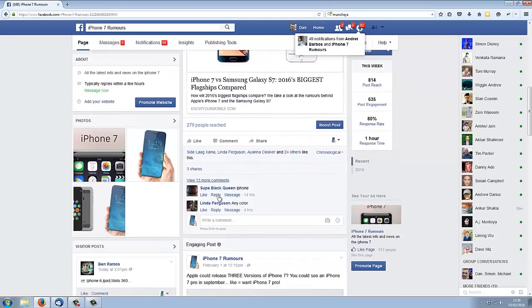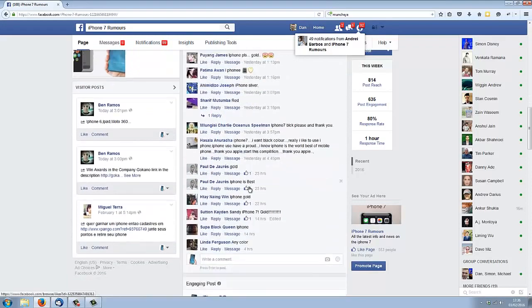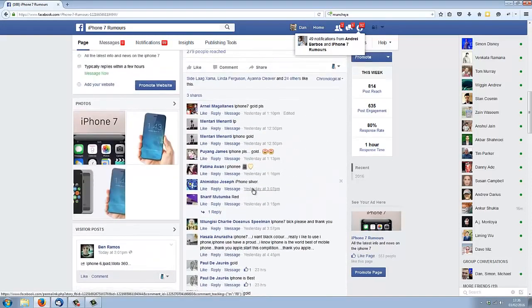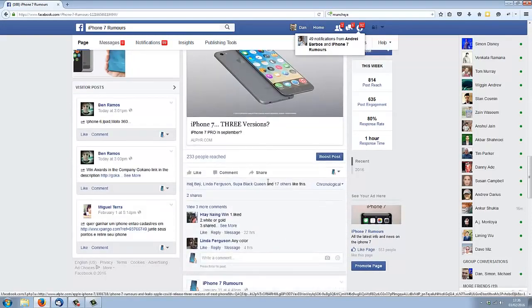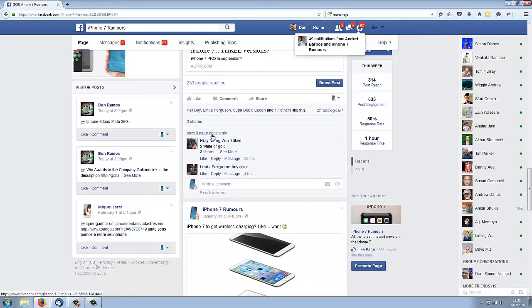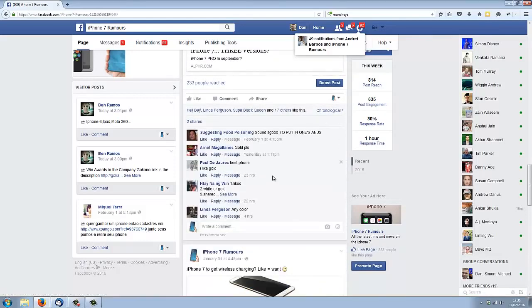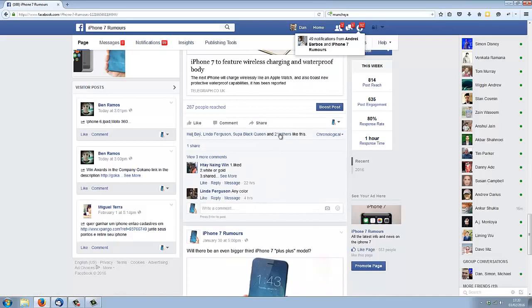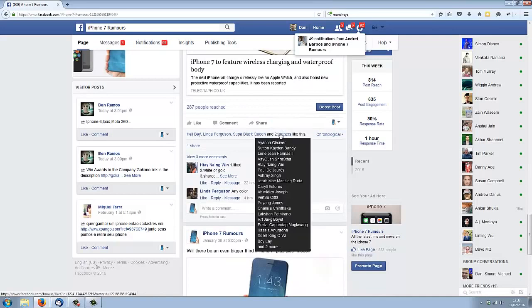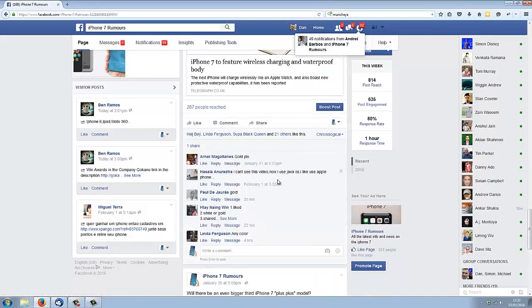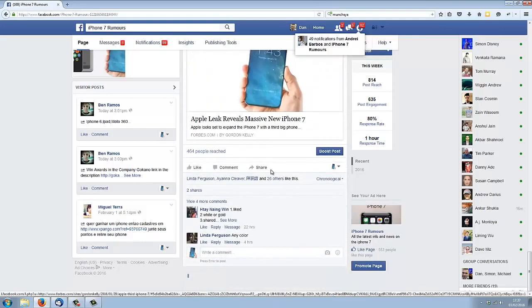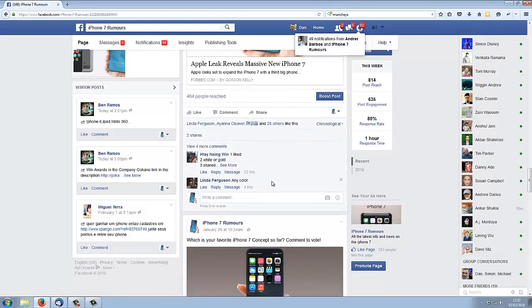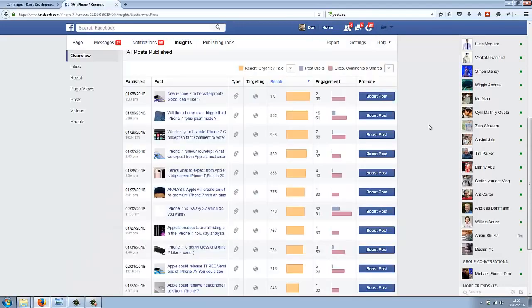This one again, 20 different likes, 2 shares, loads of different comments. All these posts are just like this—loads of likes, shares, comments all the way down. Just hyper engagement from our fans, and remember, I haven't paid for any of these fans.